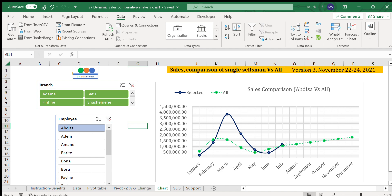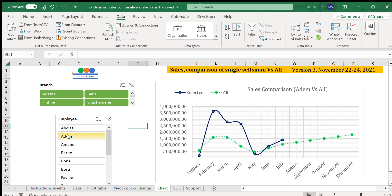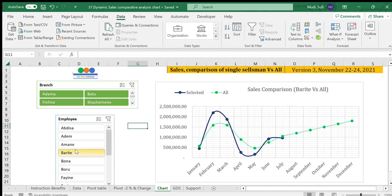Let's look at Adam — his performance is good up to May, then declines, then increases. For Barite, performance is good up to March then declined and raised again. We can compare each individual salesperson against the overall average this way.